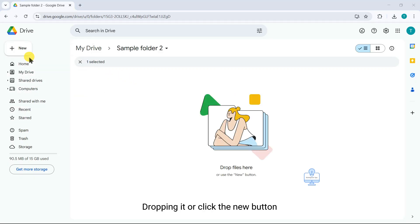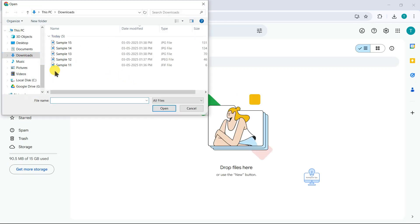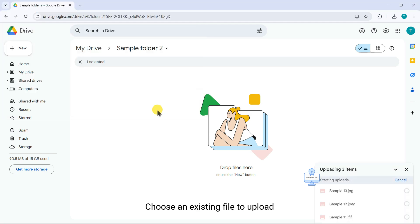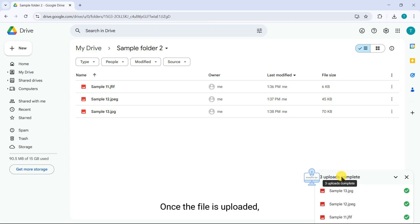Upload a new file by dragging and dropping it, or click the new button. Choose an existing file to upload. Once the file is uploaded,